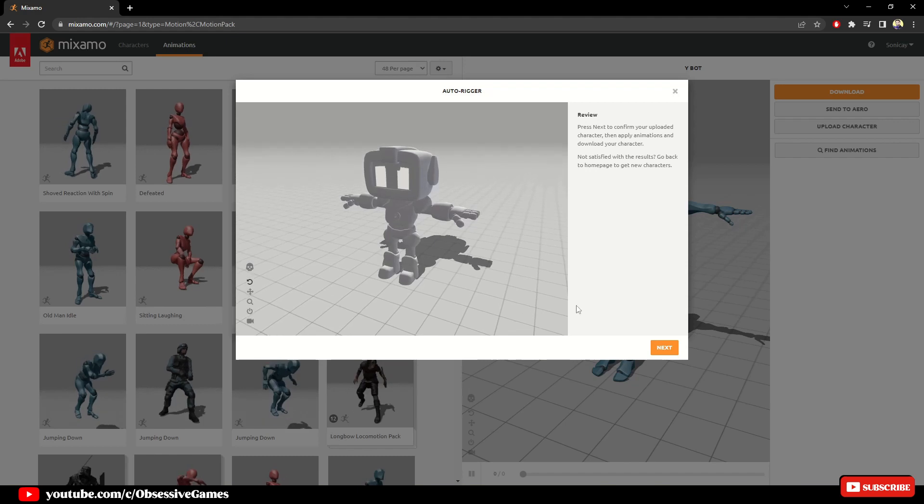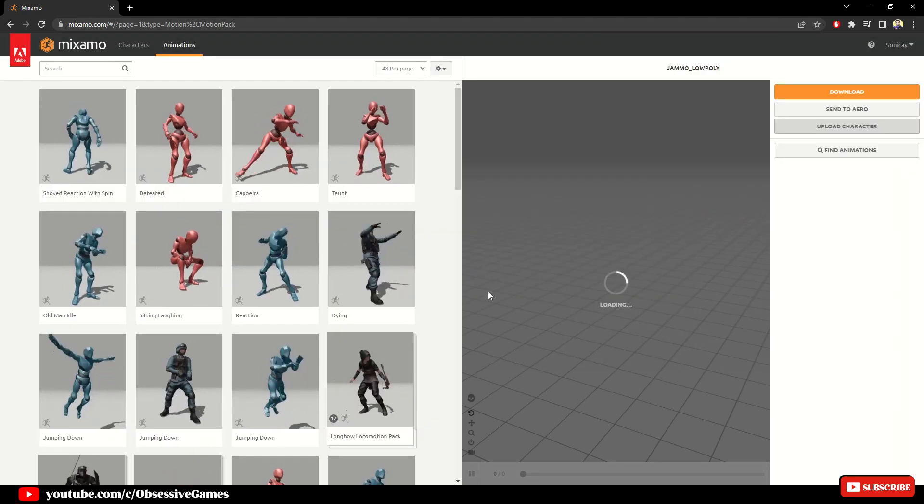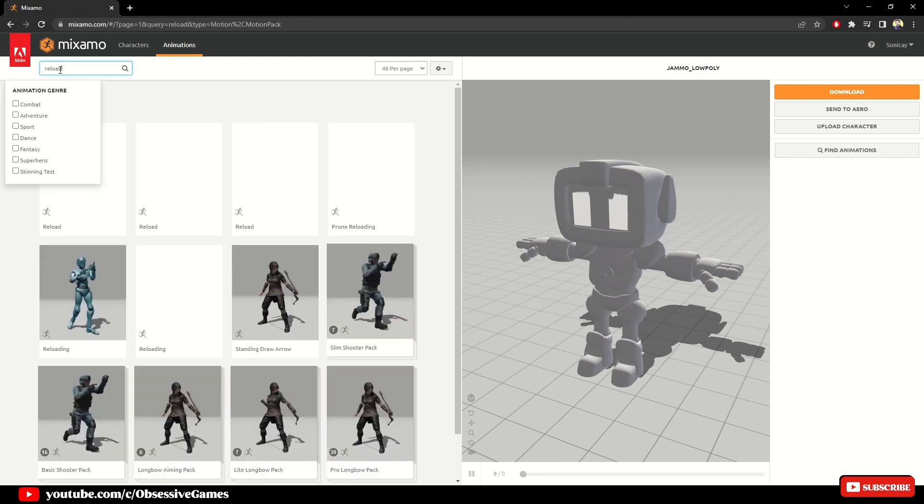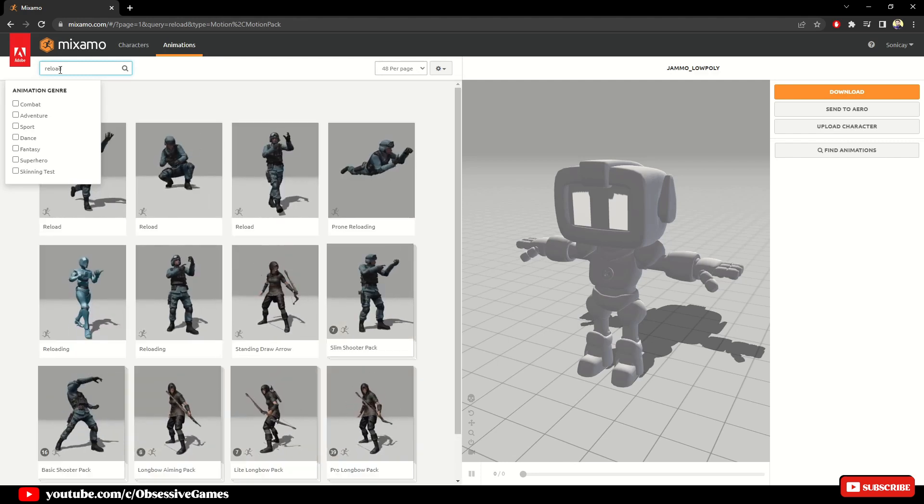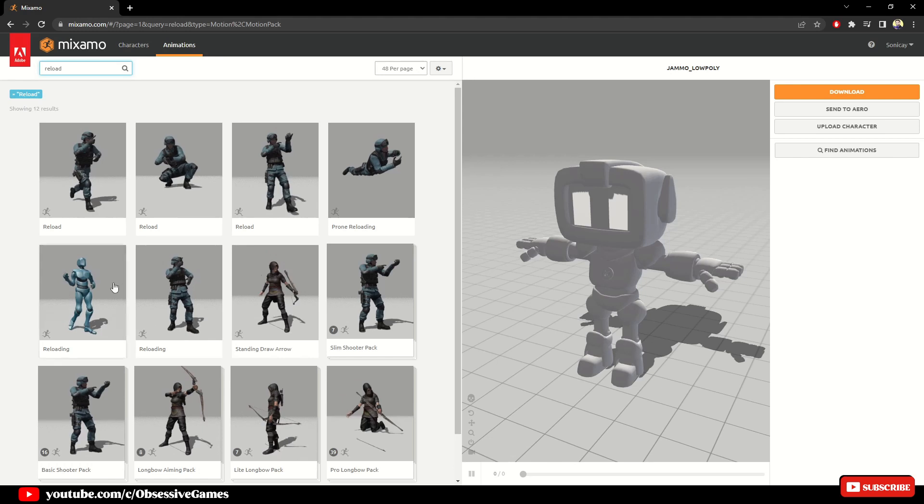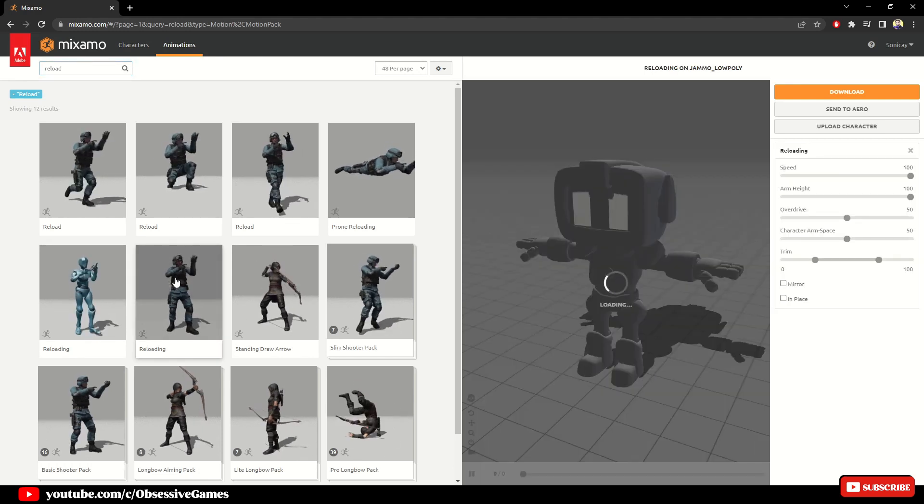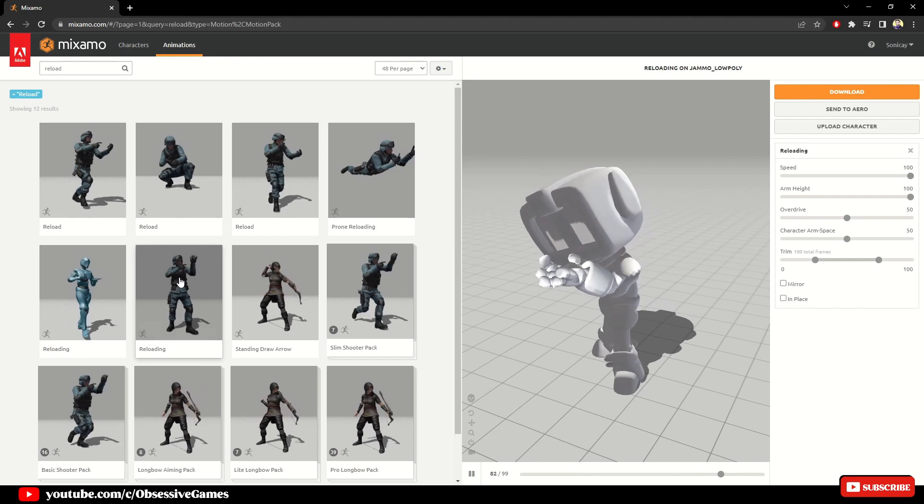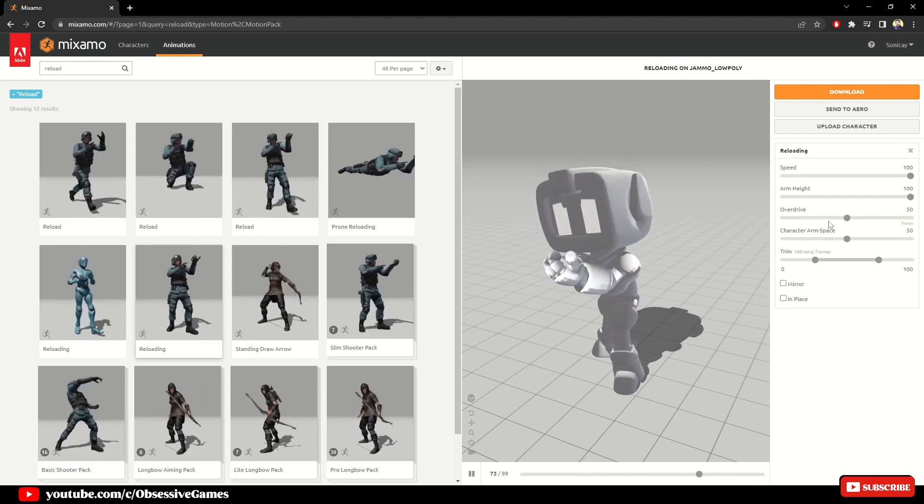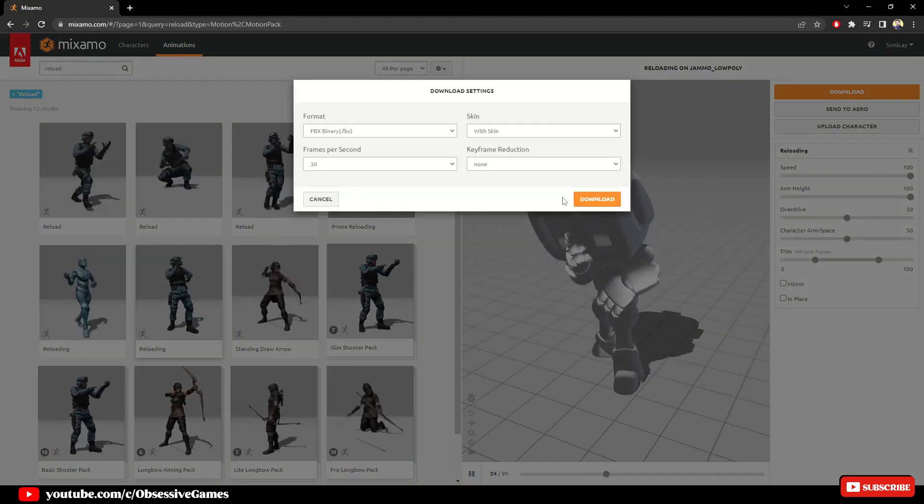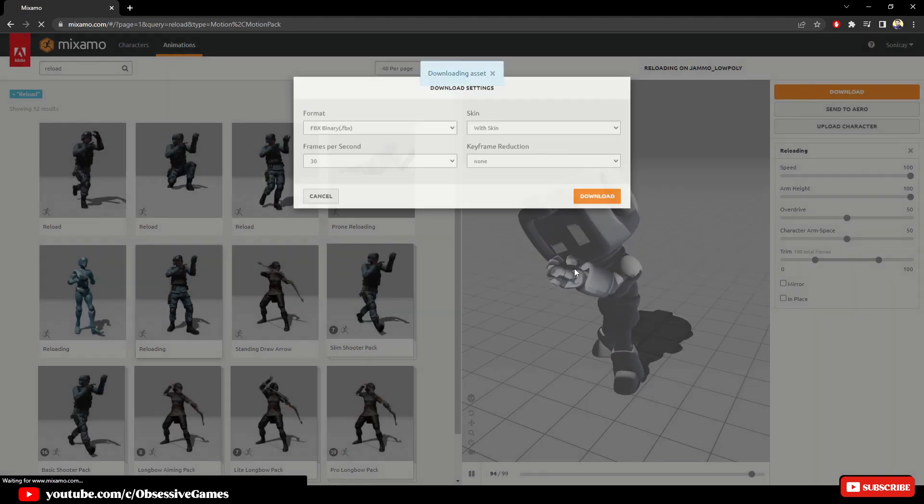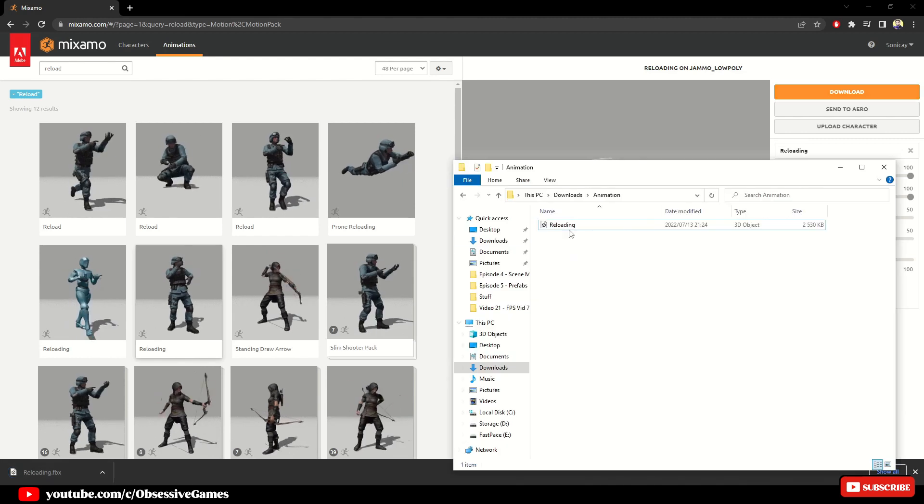Once your character is uploaded and you see your character animating, then the rig works and we can click on next and search for a reload animation and choose one that is most suited to the gun that our enemy is holding. I will choose this one as I think it will work best in a future episode where we will show you how to make it look better with an animator rigger. So once we have chosen our reload animation, we can click download and download our new reload animation. Then click open in the folder.